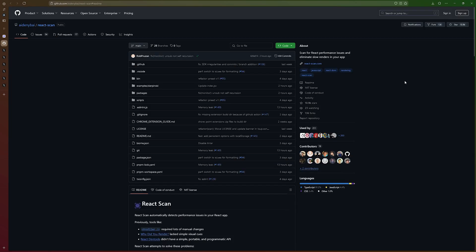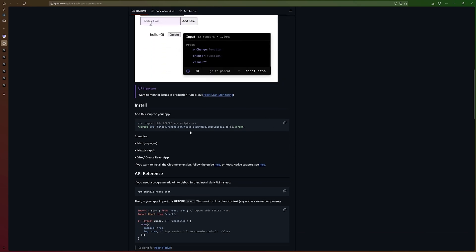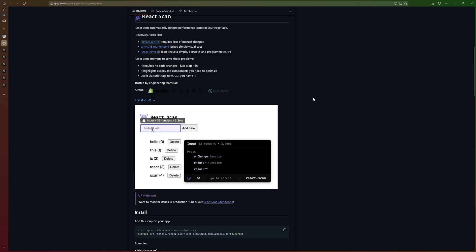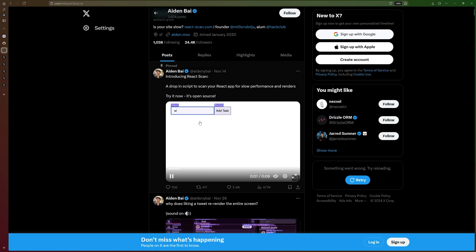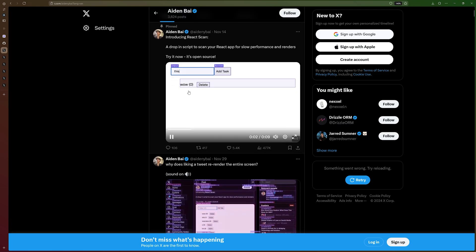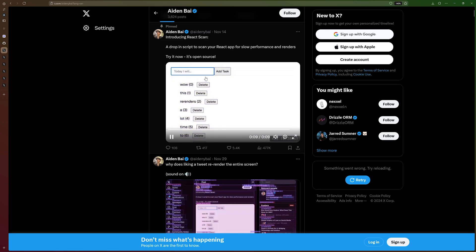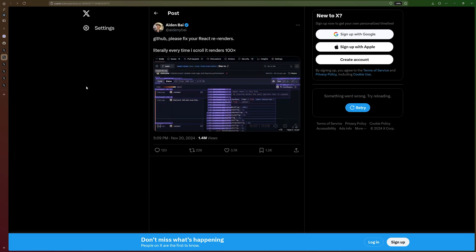ReactScan can be found on GitHub too. You can read the documentation on how to add it to your app to test out if you have any performance issues. But I want to go to Twitter, to Aiden's profile here. He is the creator of ReactScan. And this is how ReactScan works. You can see that each time a re-render happens, this purple box appears on the components that cause the re-render. And I want to show you some examples here that I saved in the sidebar.